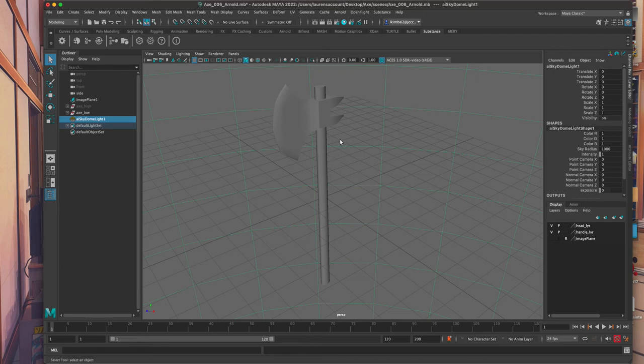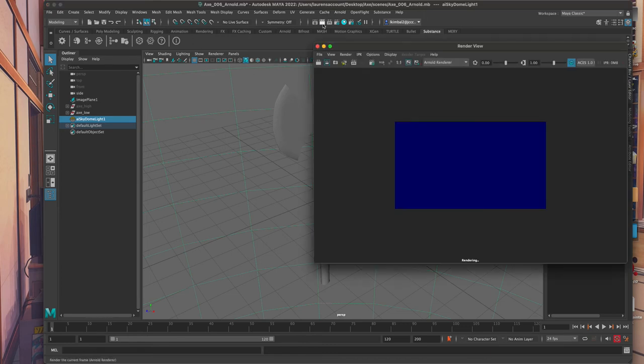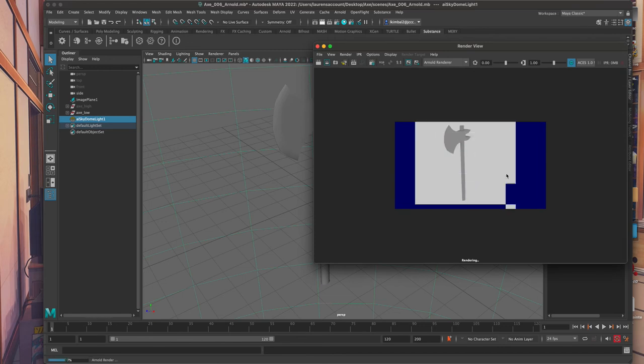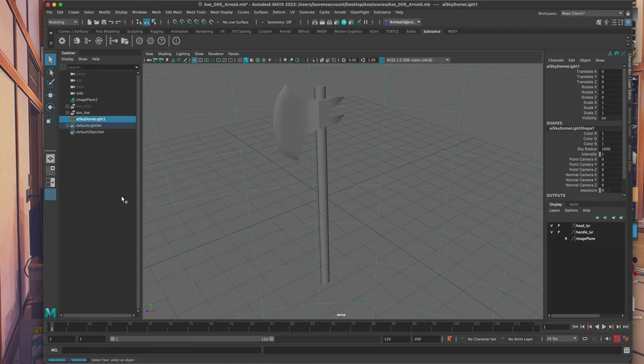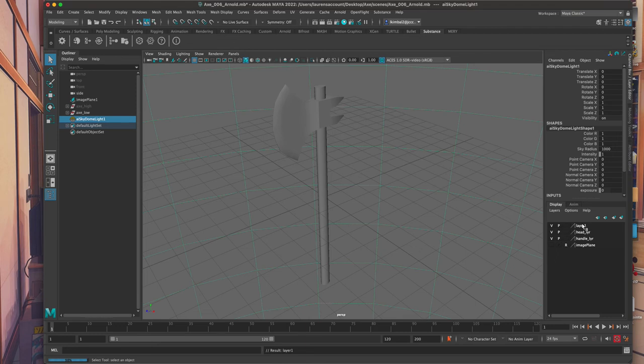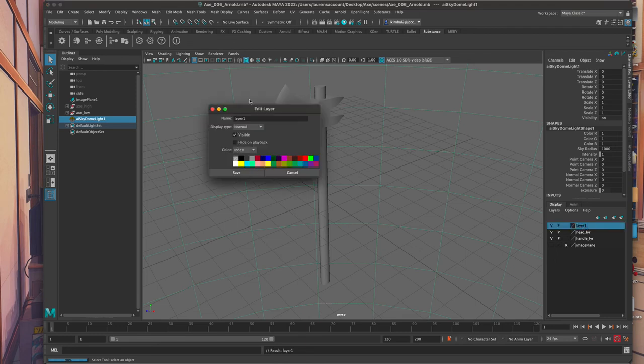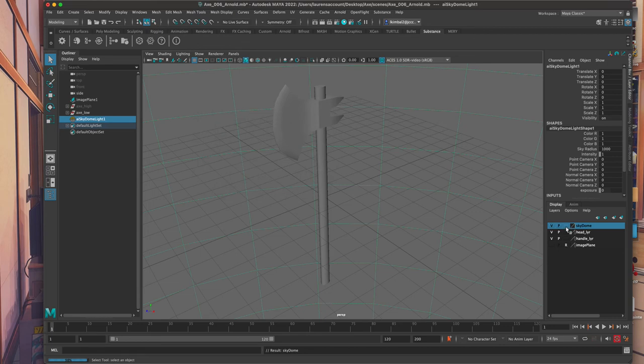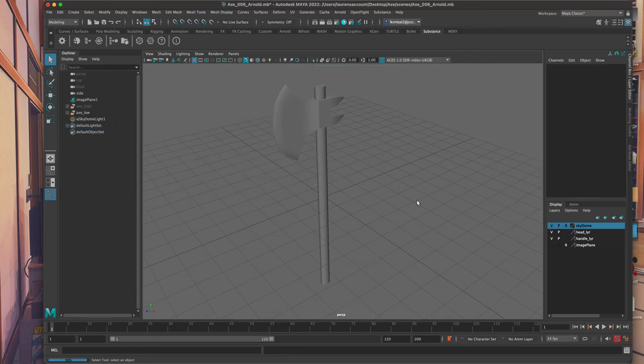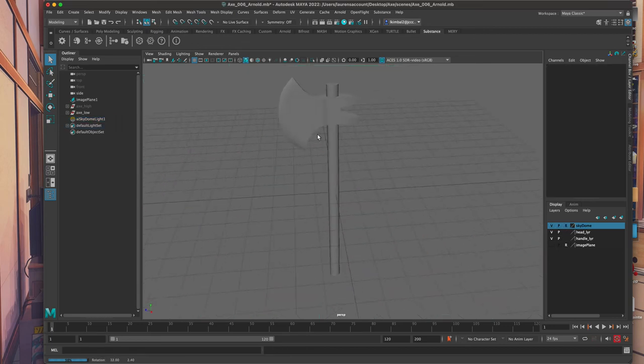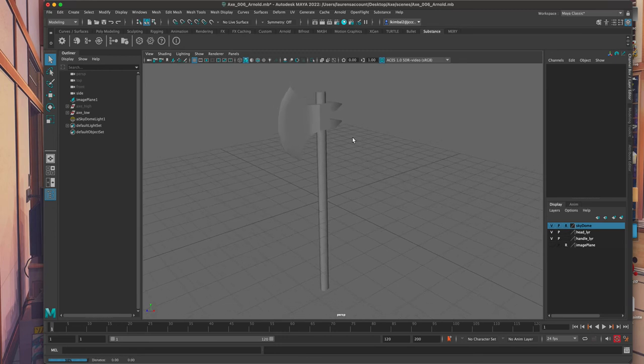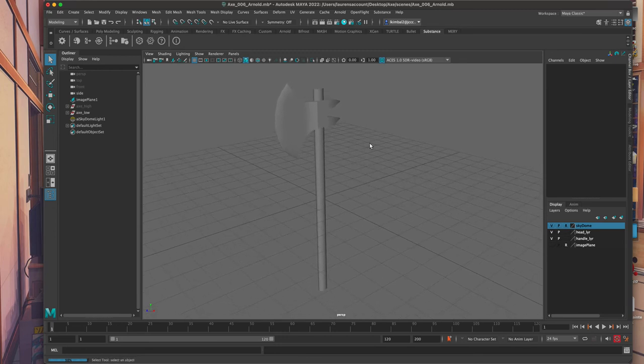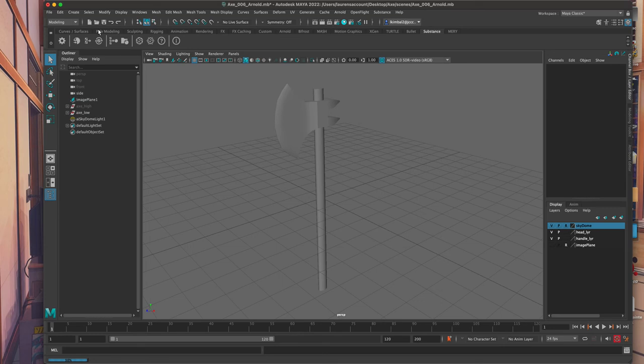But for right now, just having some semblance of light in our scene is all I need so that I can just see how the textures are looking on the axe. Now that I've got the sky dome I'm going to add it to a render layer. Let's name this sky dome. Save it and double click this so that I don't grab it all the time. So it's not going to become very annoying. So now it's time to bring in the textures from Substance Painter.